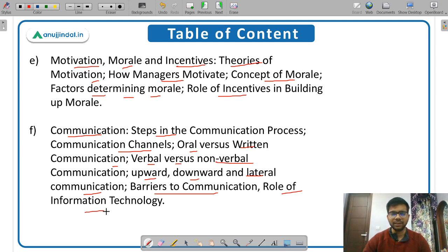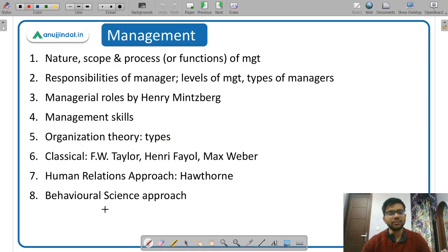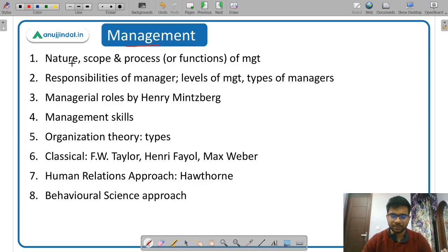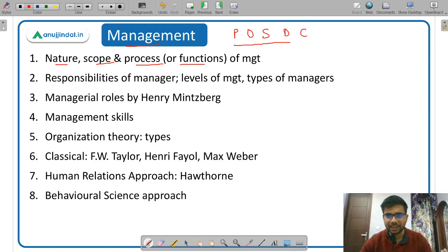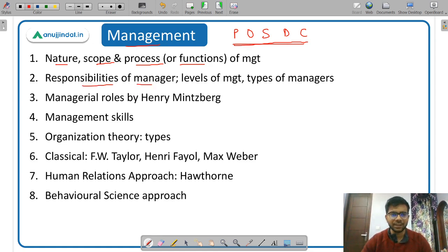This is the officially listed syllabus, but I will discuss it in more detail. First, management: introduction, meaning, nature, scope, and the five processes or functions — planning, organizing, staffing, directing, and controlling. You can remember these using an abbreviation. Then responsibilities of the manager.